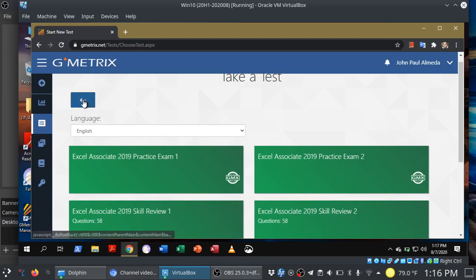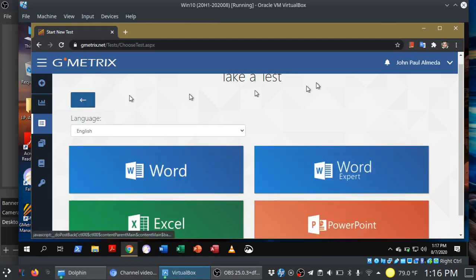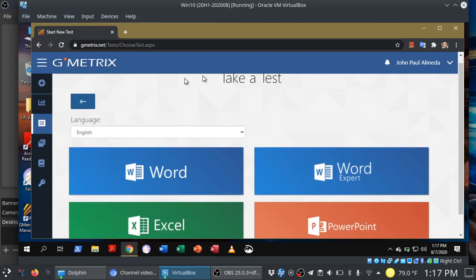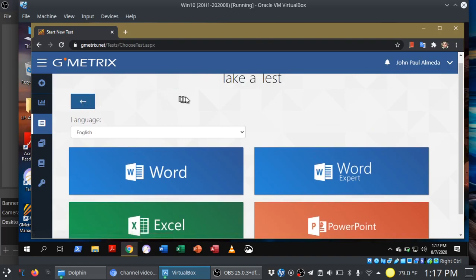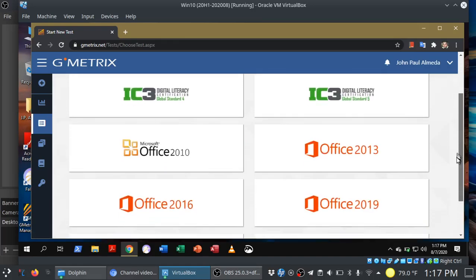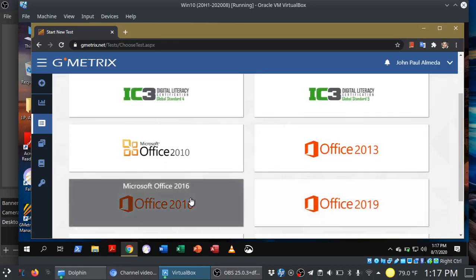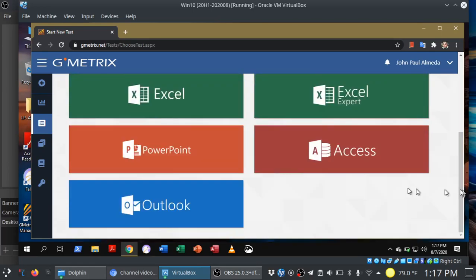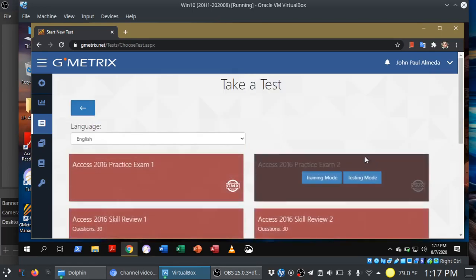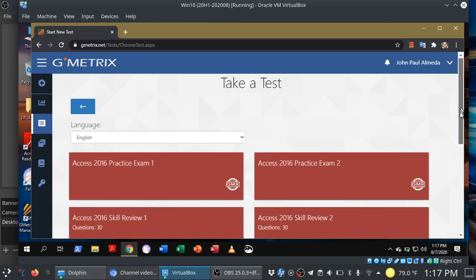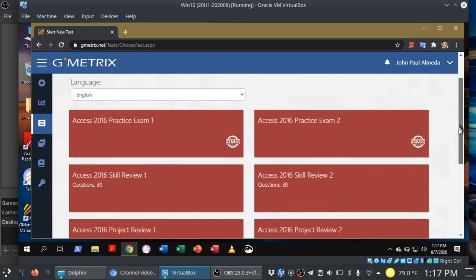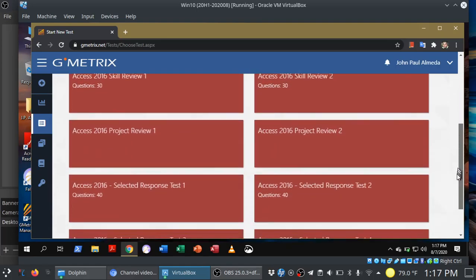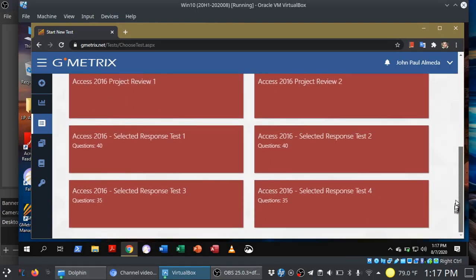Let me back up for a moment because you'll notice that Access is missing from this list. As of this video, Access is not available yet under Office 2019. So we'll have to go back into Office 2016 and get to Access that way. In all honesty, there isn't that much difference between the 2016 and 2019 versions of Access. But like I said, once it becomes available, I'll let you know.